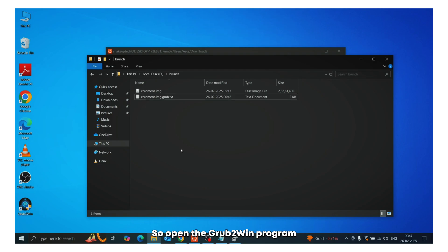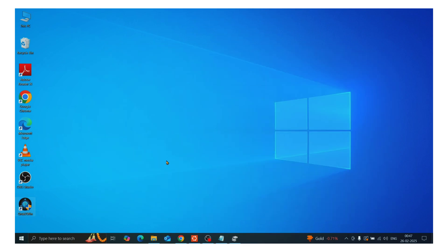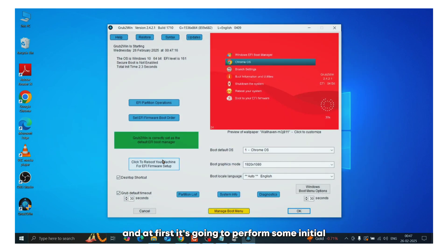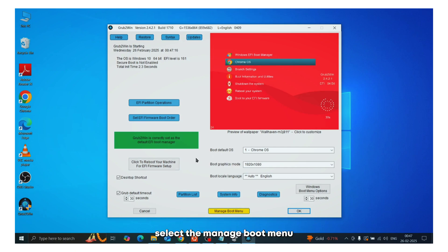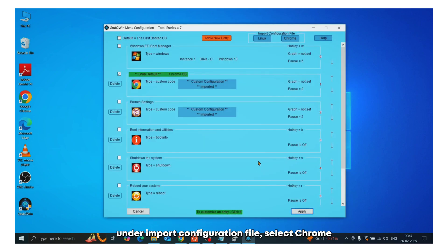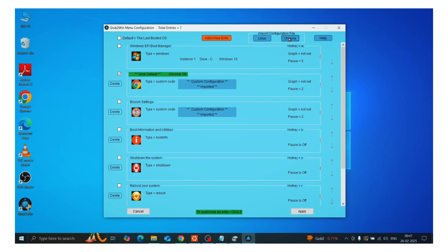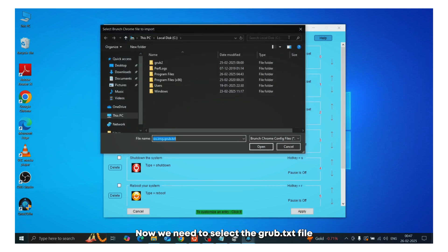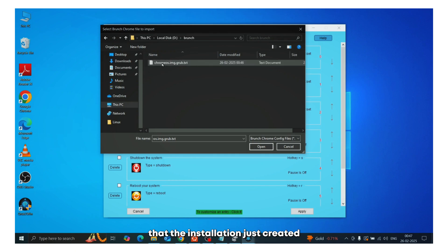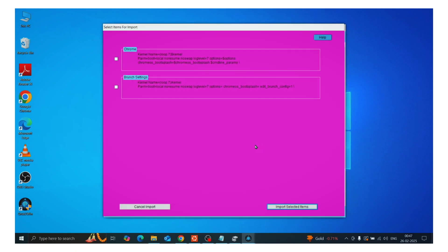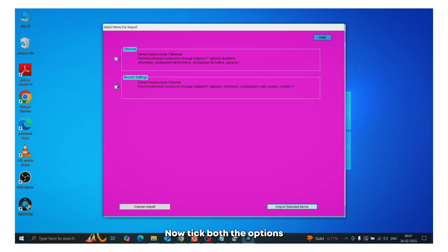So open the grub2win program. And at first, it's going to perform some initial checks and installation. Now once all that is done, select the manage boot menu and at the top right, under import configuration file, select chrome. Now we need to select the grub.txt file that the installation just created. So just locate it from your installation directory and click import. Now take both the options that is shown and select import and then apply.